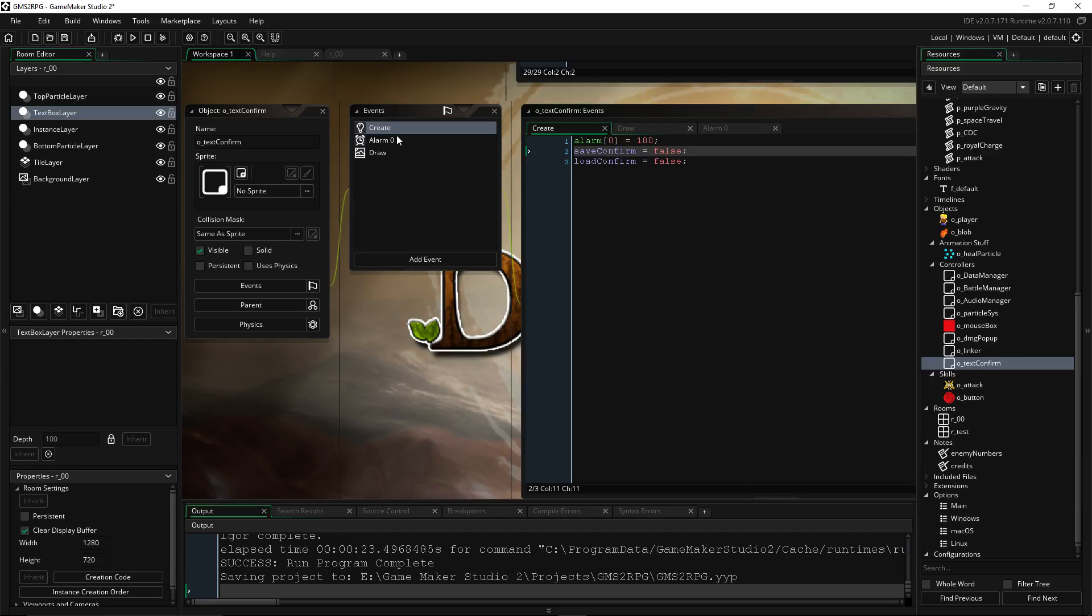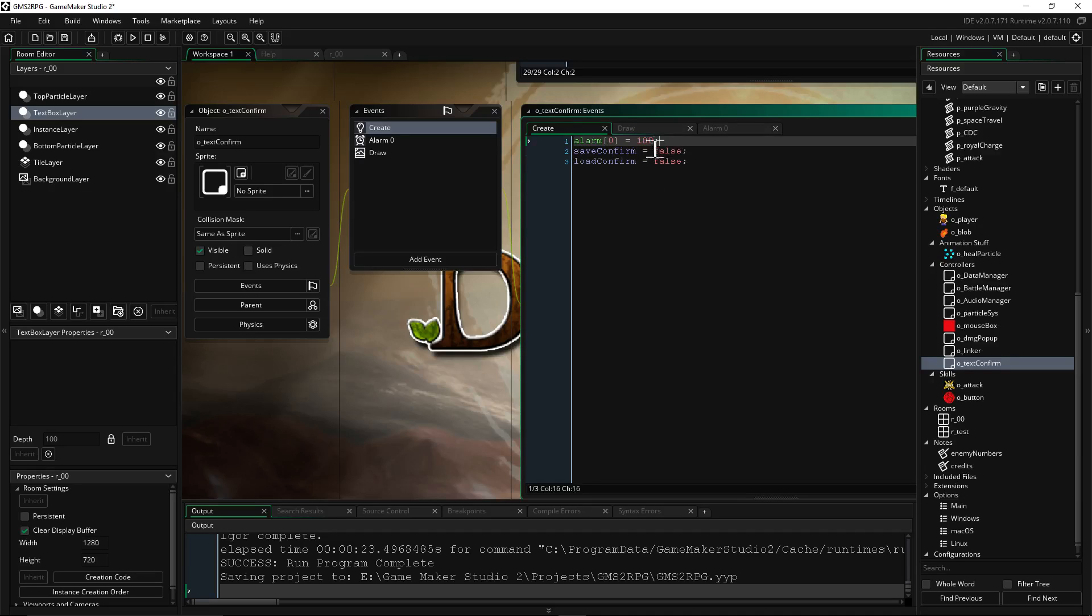You can just set up one object that you call with different switches and it does different things accordingly. So at the beginning of this, as soon as it's created, it's setting alarm on the Create Event. So alarm[0] is 180. So we're running at 60 frames per second, so as soon as this object is created, it has a death in three seconds.